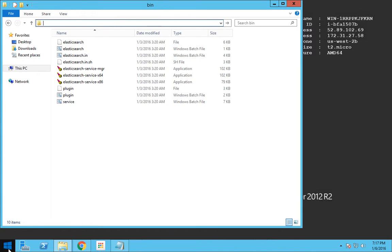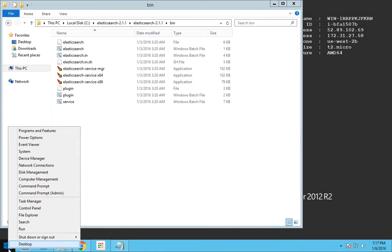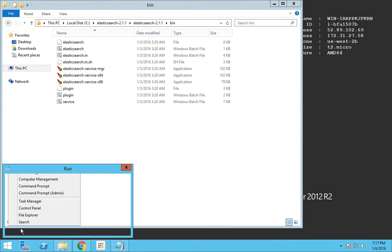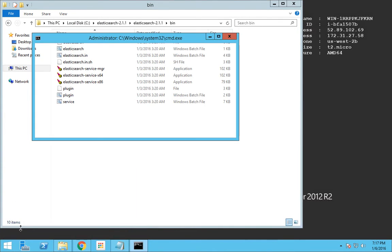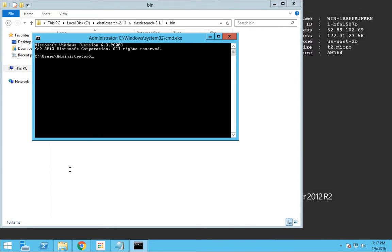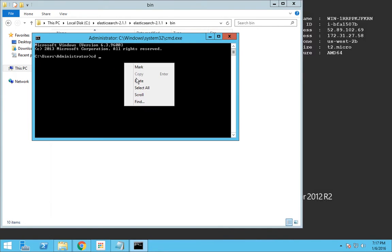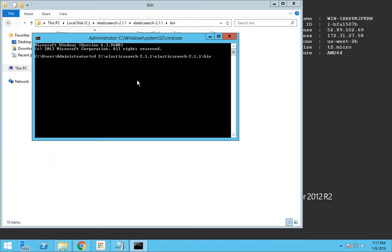Now open the command prompt. I have logged in as an administrator user. If you are an administrator, better run the command prompt as an administrator. Now I will cd into that path.